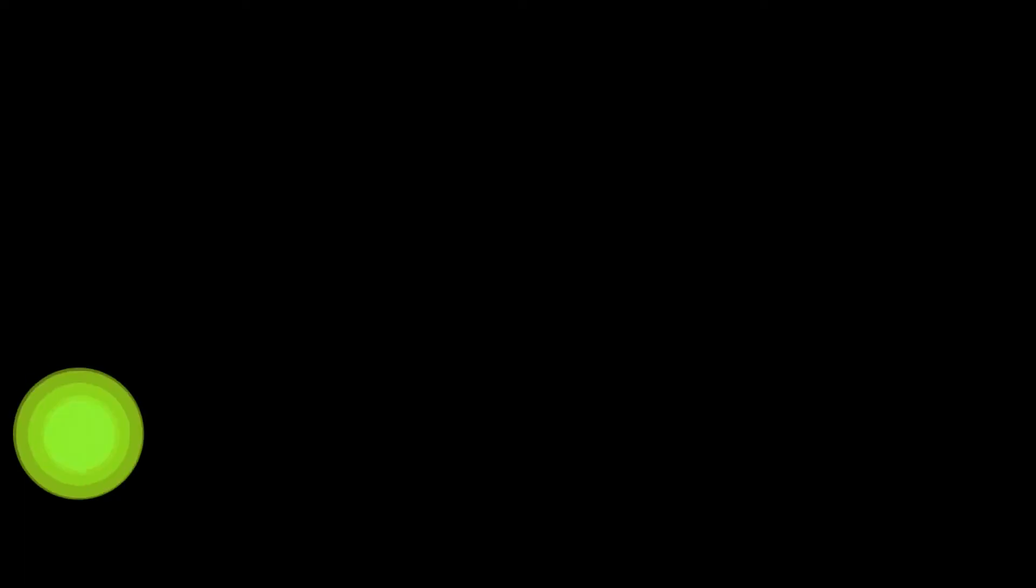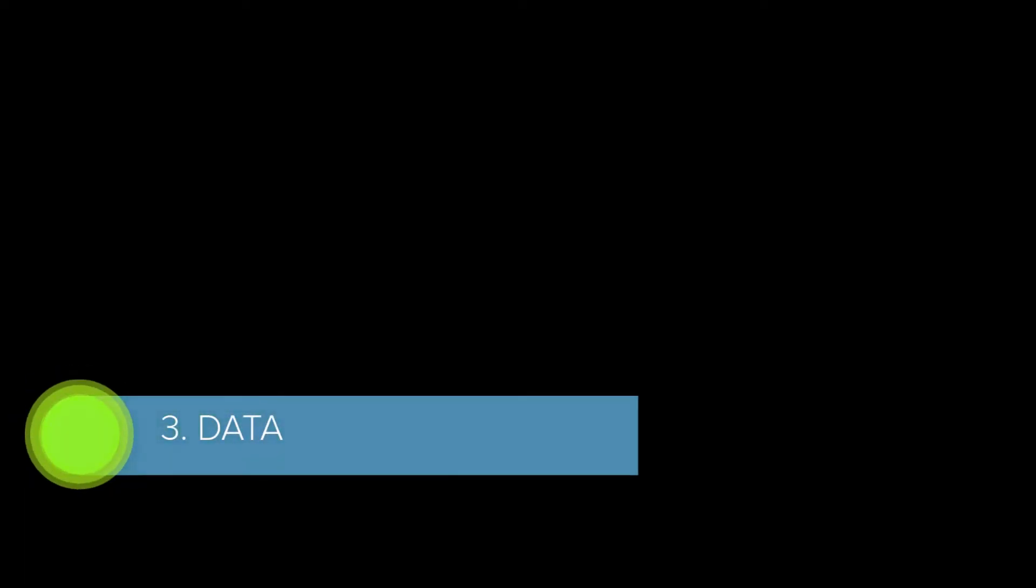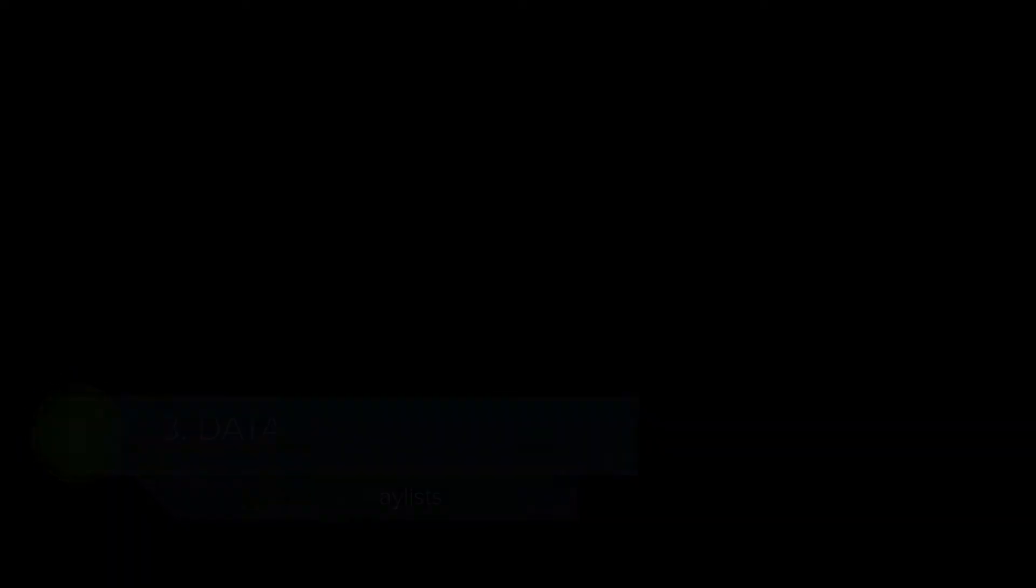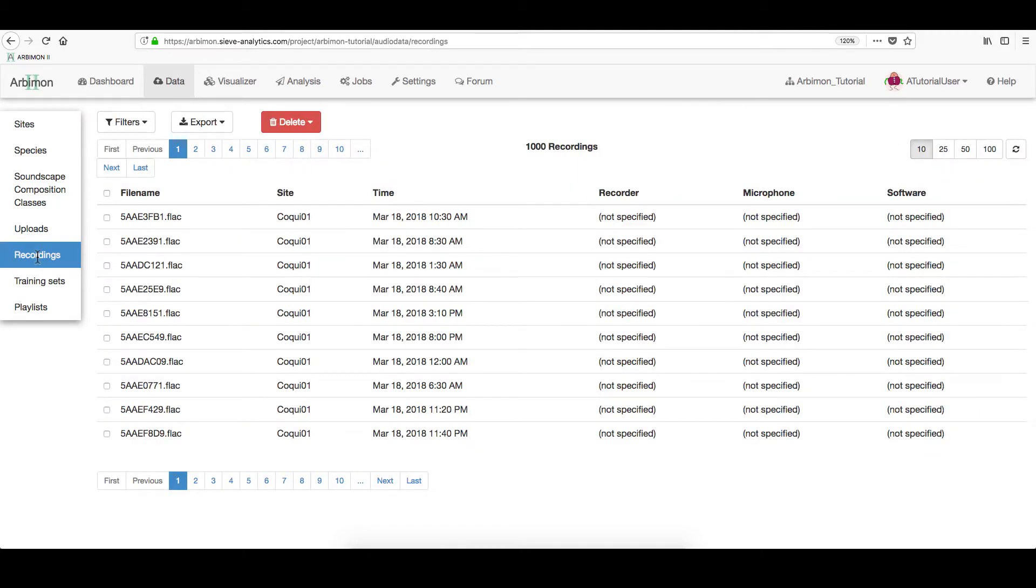Now, let's create a playlist. On the Sites section, you can always check the number of recordings. If all of them are uploaded, you're ready for a playlist creation. On the left menu, click Recordings.